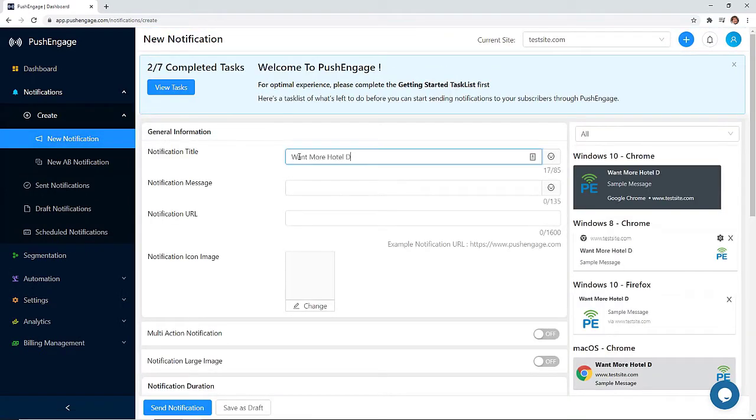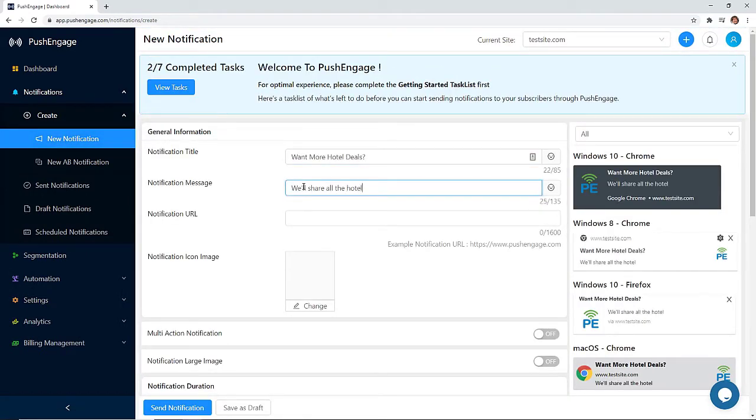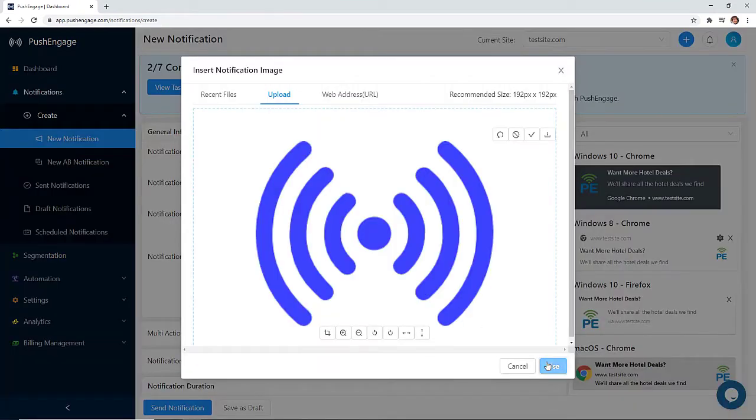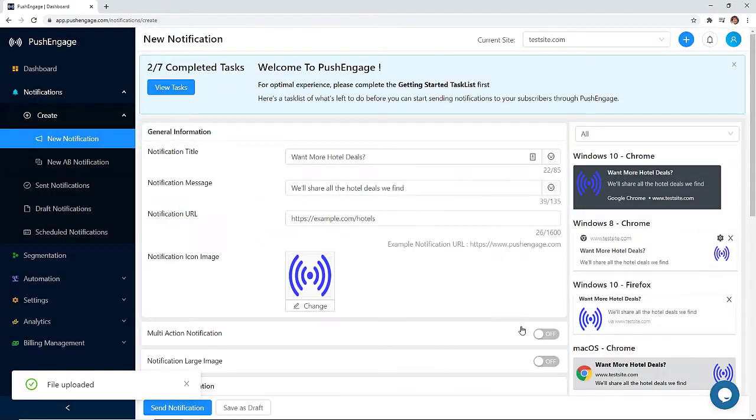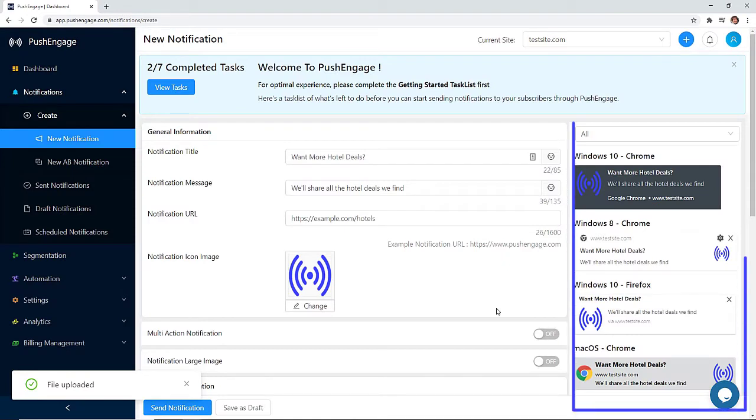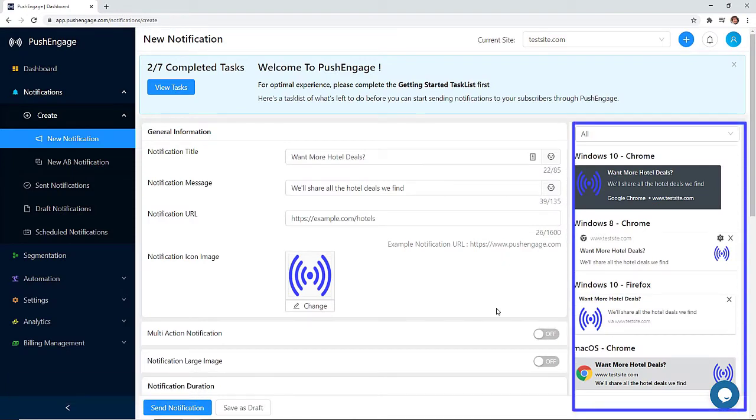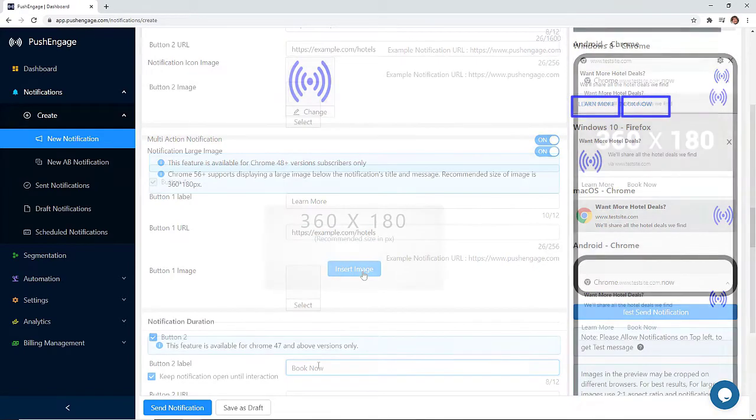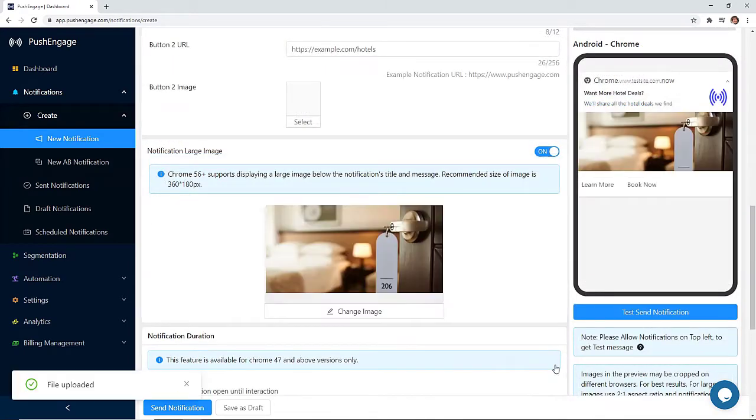From here, just fill out the general information like your notification title, the message that you want to convey, the URL, add an image, and all the changes that you make you can easily see a preview on the right so you know exactly what it will look like to your visitors. You can also choose to create multiple calls to action for your message or quickly add a larger image here.